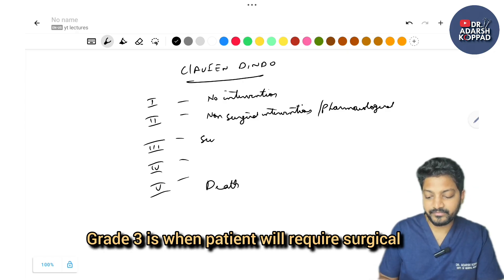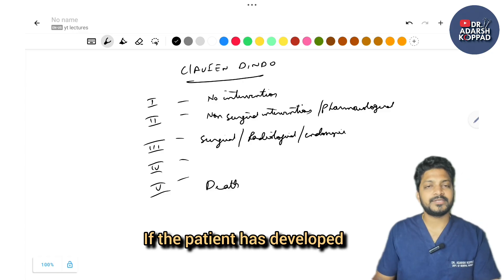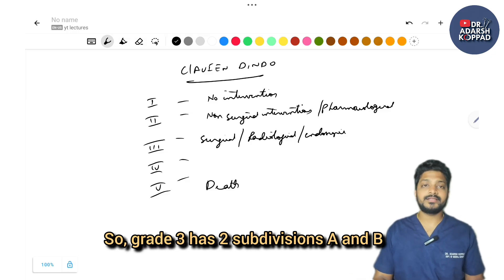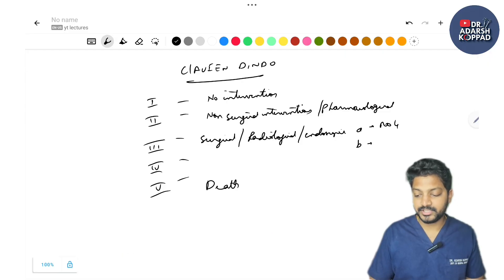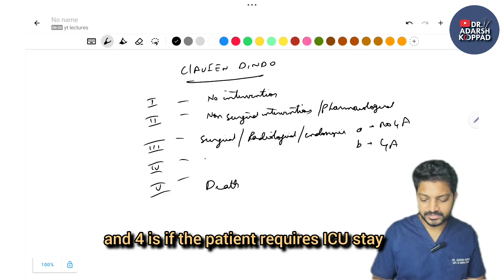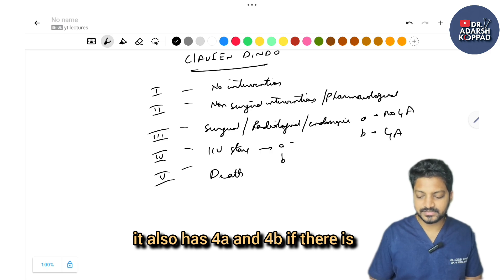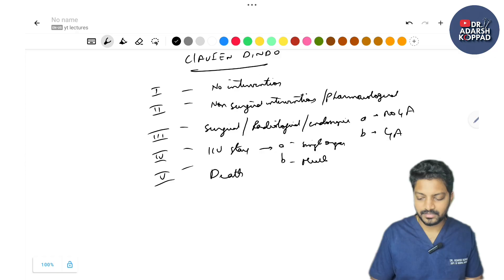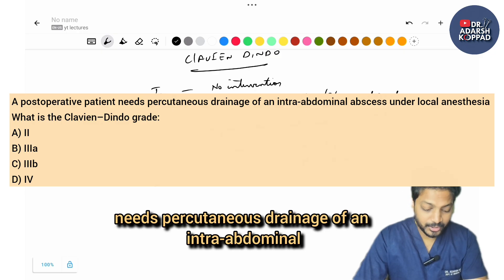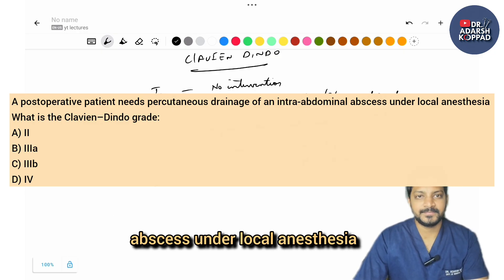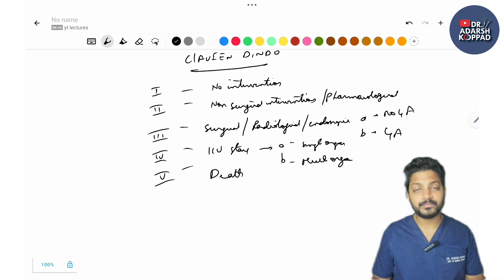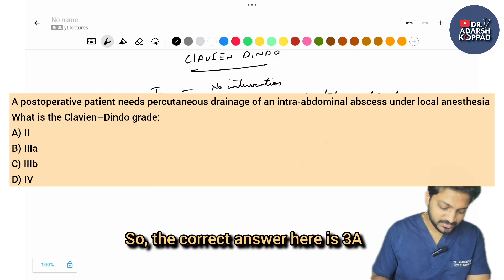Grade 3 is when the patient requires surgical, radiological, or endoscopic intervention — such as USG-guided drainage of a pelvic abscess or re-surgery. Grade 3 has two subdivisions: 3A is without general anesthesia, and 3B is when the intervention requires general anesthesia. Grade 4 is when the patient requires ICU stay: 4A for single organ failure, 4B for multi-organ failure. MCQ: A post-operative patient needs percutaneous drainage of an intra-abdominal abscess under local anesthesia — the correct answer is Clavien-Dindo grade 3A, as percutaneous drainage is a radiological intervention without GA.